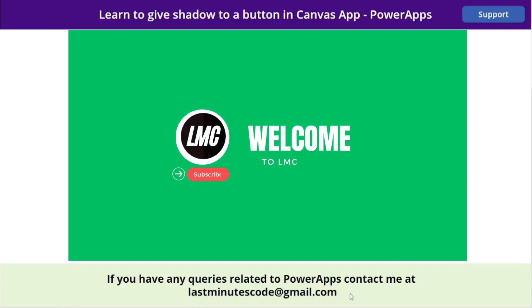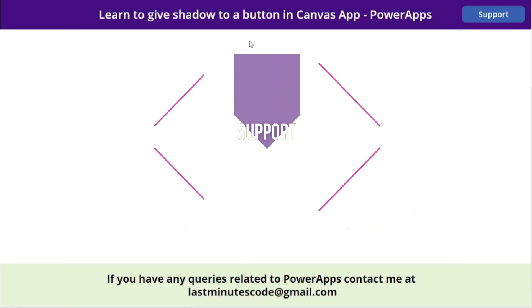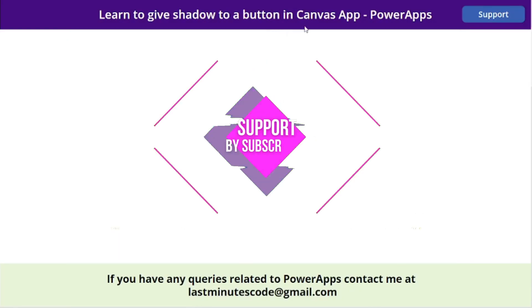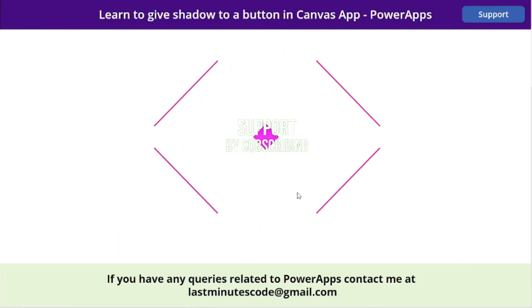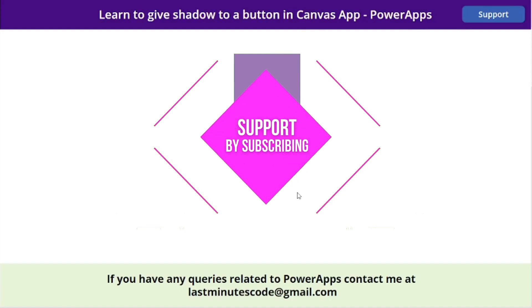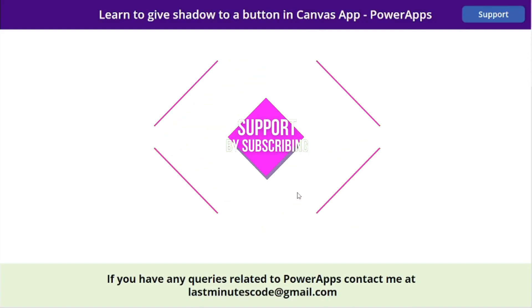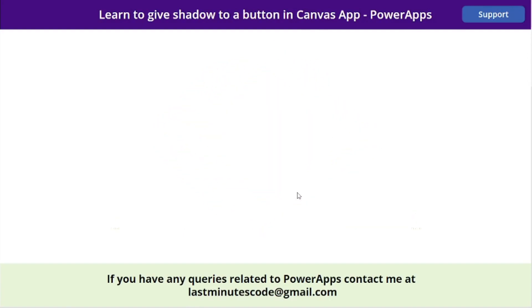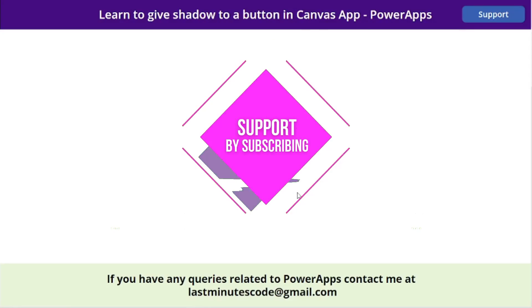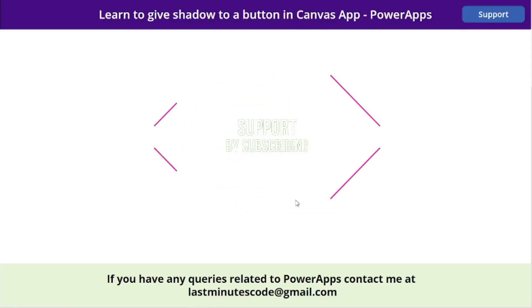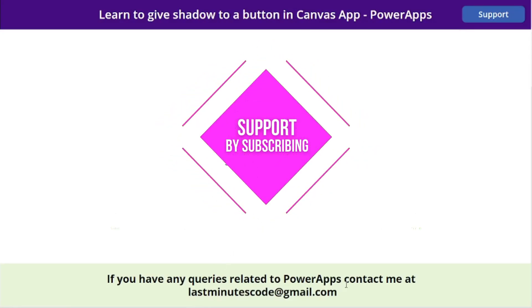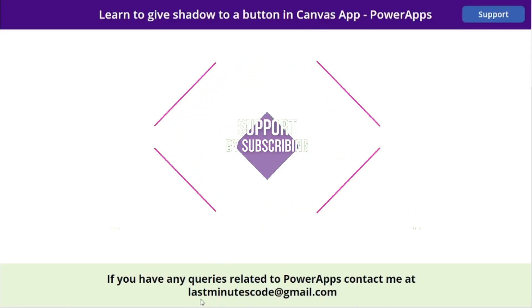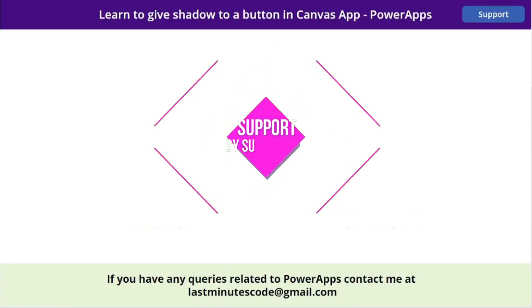Hi everyone, welcome to Last Minute Coders. My name is Vinay. In this video we are going to learn how we can give shadow to a button in a Canvas app PowerApp. Before starting this video, if you're new to the channel, don't forget to hit the subscribe button, like this video as well if you like the content, and if you have any query related to PowerApps, contact me at this email ID. Okay, so let's start this video.